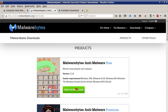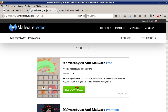Malwarebytes link — approximately 6.4 megabytes. Look at the operating systems it supports: Windows 10, Windows 8.1, Windows 8, Windows 7, Windows Vista 32-bit, 64-bit, and Windows XP 32-bit. Just click on the green download button.